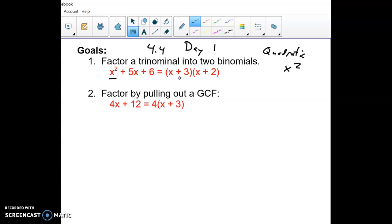We're going to take an x squared and break it into two x to the first — two linear things. The second example is not a quadratic, but a different type of factoring called the GCF, where you divide out a common factor from both parts. So two different types of factoring in today's video.